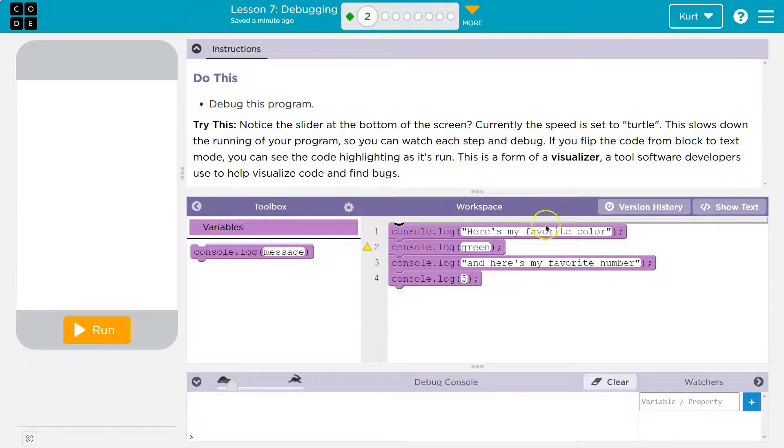Visualizers are super handy. I'm glad they've incorporated one. All right, so we need to debug this. Let's hit run and see what happens first.